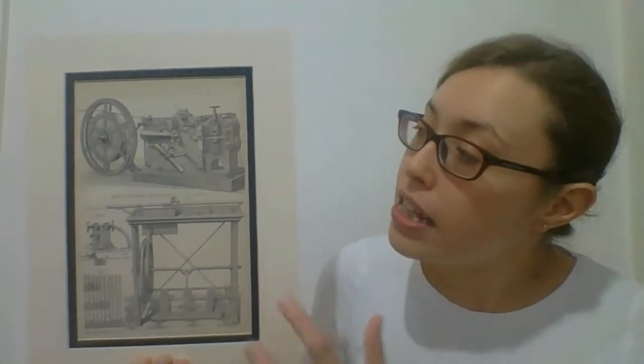This print was published by a man called William Mackenzie in 1880. This print shows pictures of the electric telegraph machine. The electric telegraph made it possible for people to communicate over long distances.